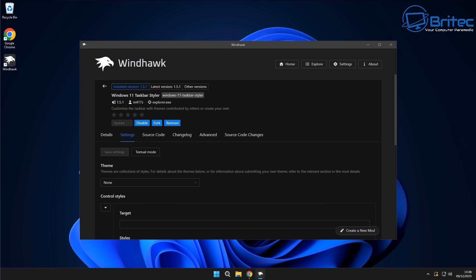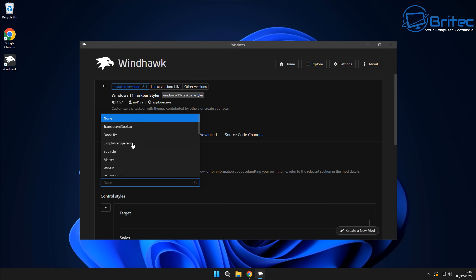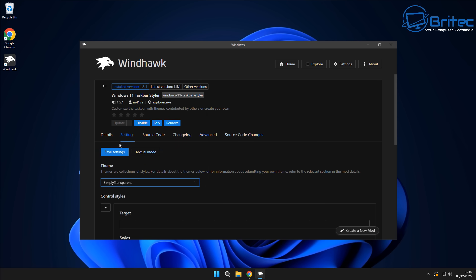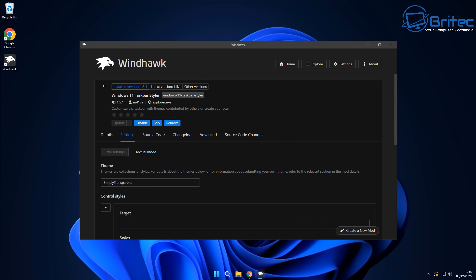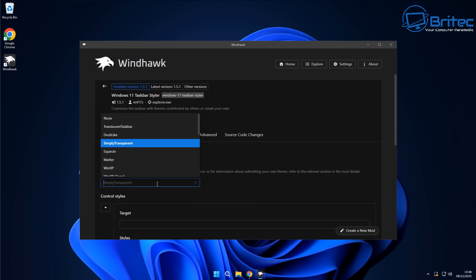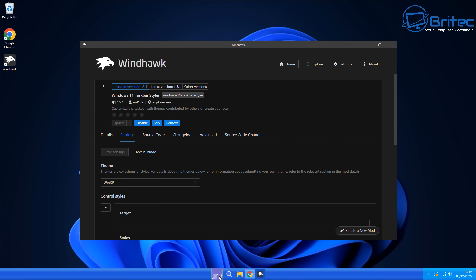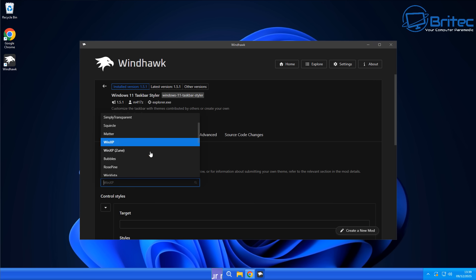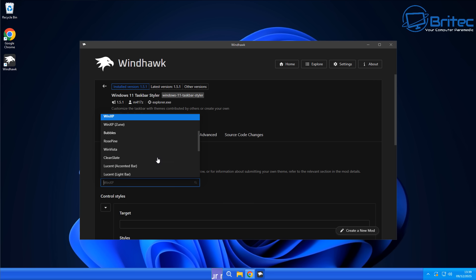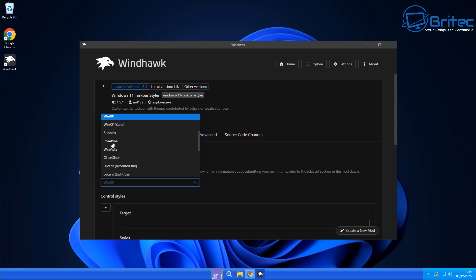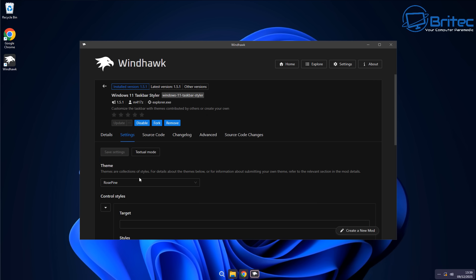Under the theme section, we can change themes for our taskbar styler. There are some pretty varied ones in here — there's a completely invisible one that some people use, though it's not for me. There's also an XP theme for nostalgia lovers, though the start button looks a little bugged. There's Windows XP Zoom, Bubbles, Windows Vista, and a bunch of other ones inside here as well.